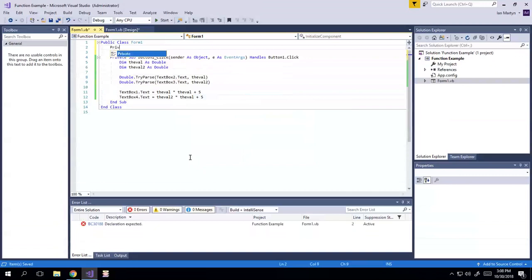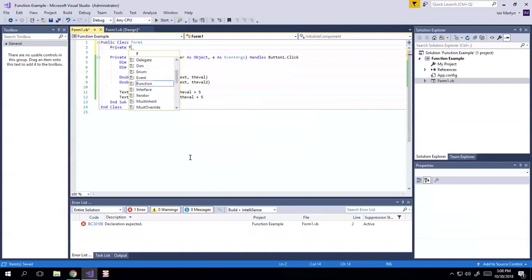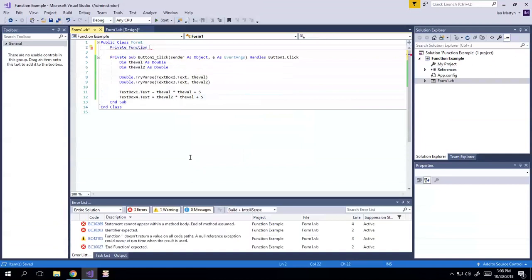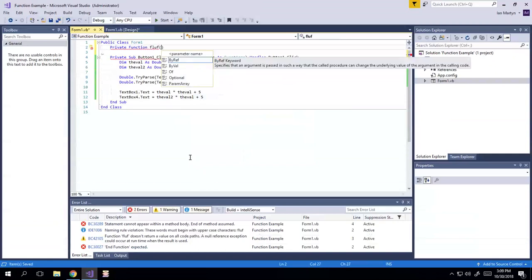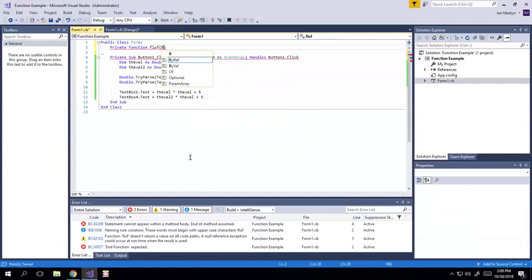So I'm going to show you two different ways of doing that. So we're going to do private function, which is just, you know, it's a function, and it's part of that. We're going to just call it floof. I don't even know. I just made that up.